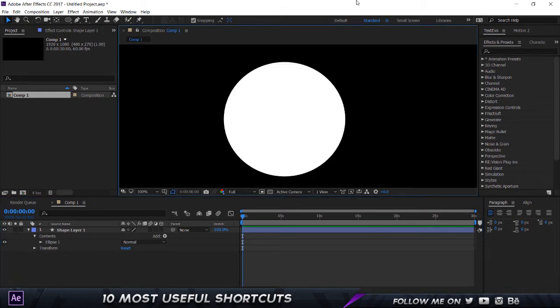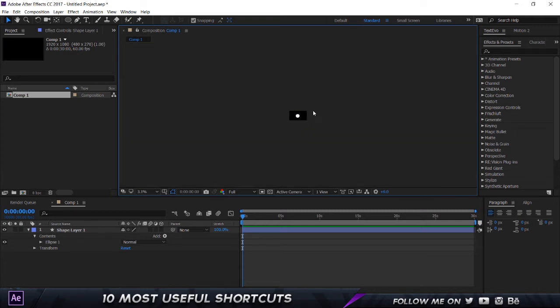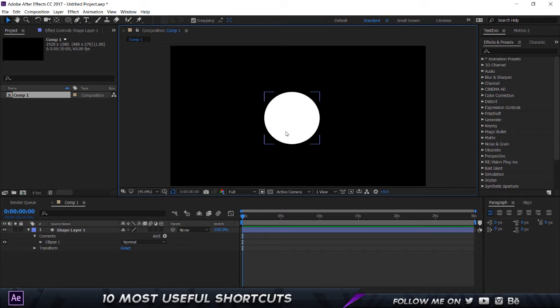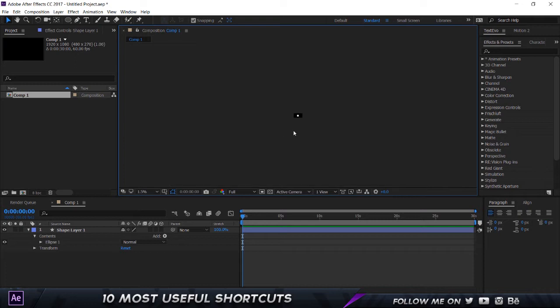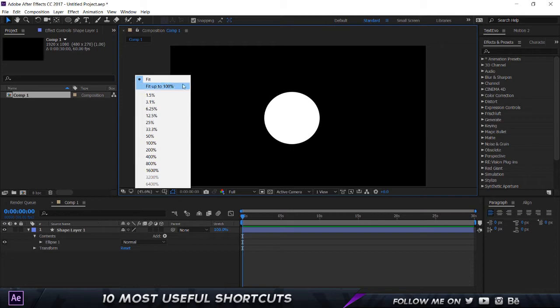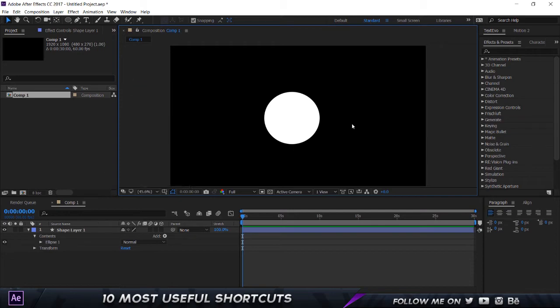All right, shortcut number three. Now for example, you're zoomed in pretty close into a composition or you're moved out too much out of a composition and you want to fit the cameras to the screen. The traditional way is to go click over here and choose fit up to 100%, but what if there's a cool shortcut? If I hold down Shift and the slash key, there you go, it's going to fit the composition right into the center. And that's going to be so useful rather than going over here, clicking and choosing fit up to 100%.